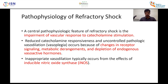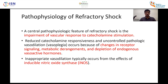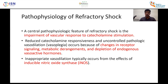Refractory shock is defined as persistent hypotension with end-organ dysfunction despite fluid resuscitation, vasopressors, oxygenation, and ventilation. The central pathophysiological feature is impairment of vascular response to catecholamine stimulation. There are changes in receptor signaling, metabolic derangements, and depletion of endogenous vasopressor hormones. Inappropriate vasodilation typically occurs from the effects of inducible nitric oxide synthase — iNOS.